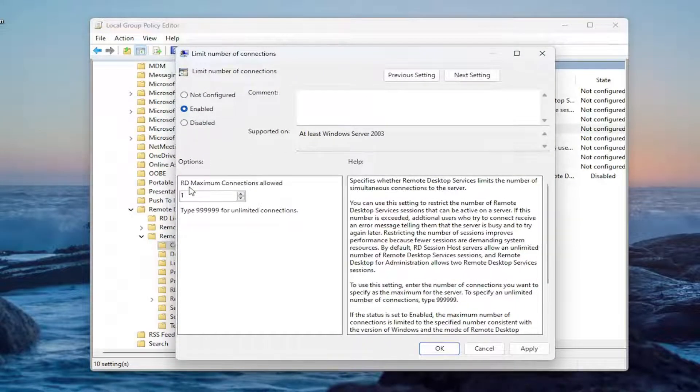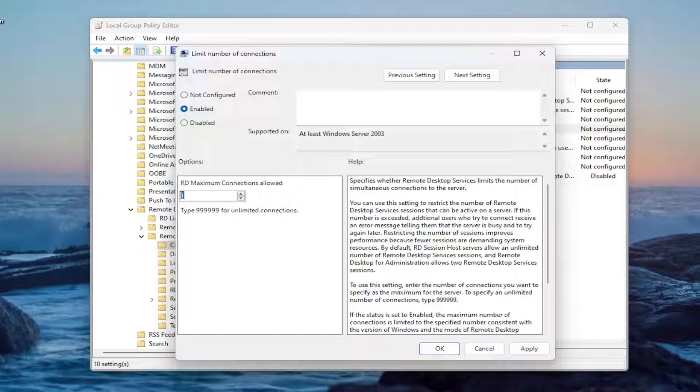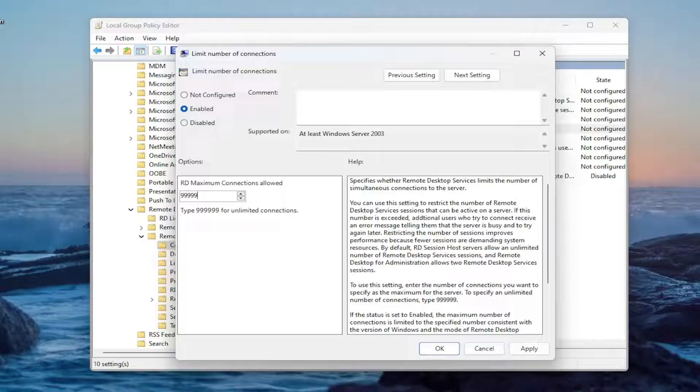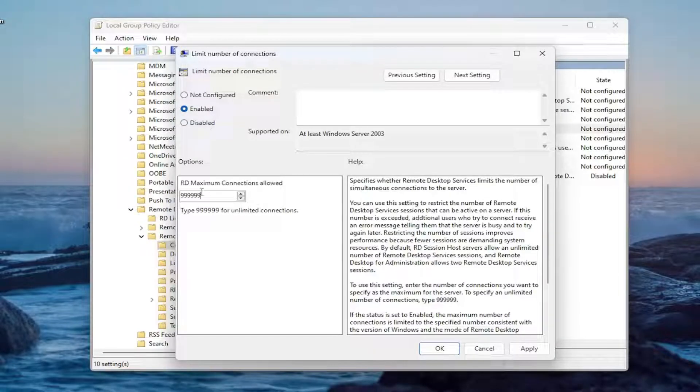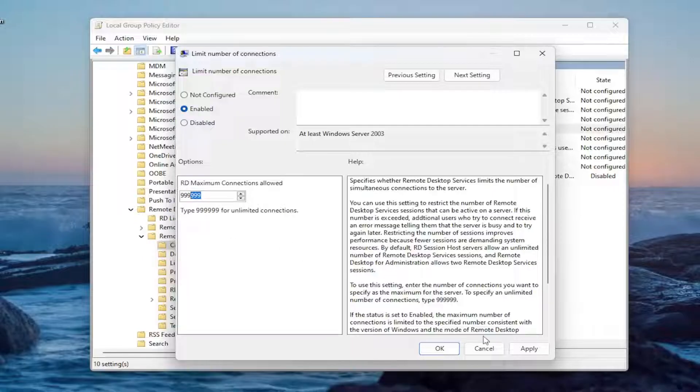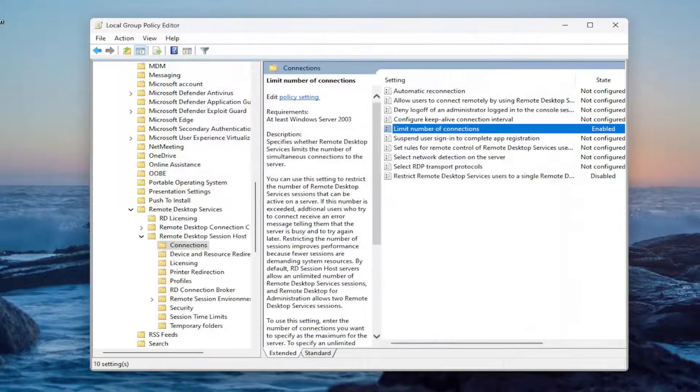When it says RD maximum connections allowed, you can type in as many as you want. You can go all the way up to, it appears, 999,000. I don't know how your system would be able to handle that many connections, but essentially they're just trying to say that would be an unlimited number of connections. Apply and okay.